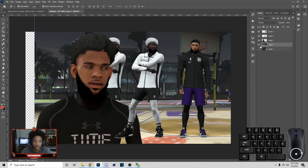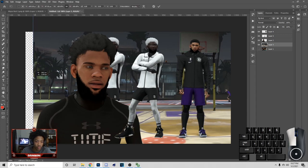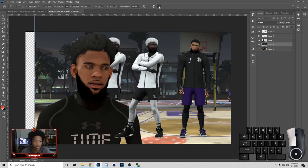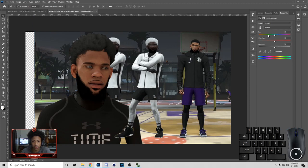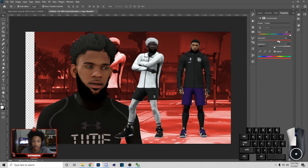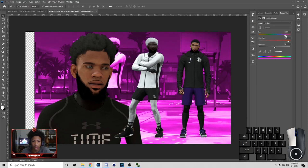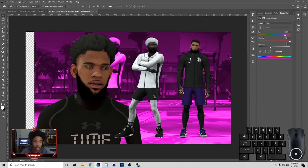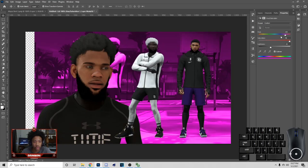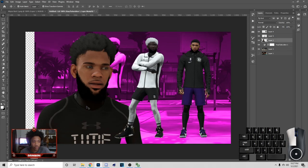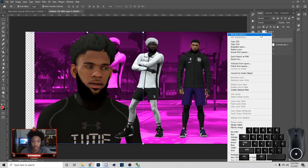Once we have all this, move the player over here close to this player, then put this one under like so. Go to this layer, Hue and Saturation, check Colorize, and turn the color to roughly what I had in the last thumbnail — kind of this color — and turn the lightness down.